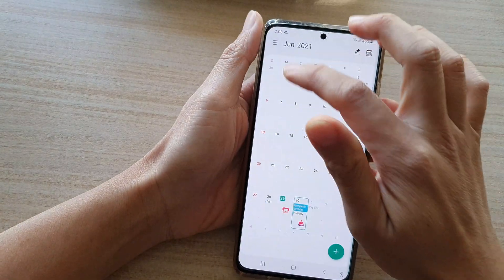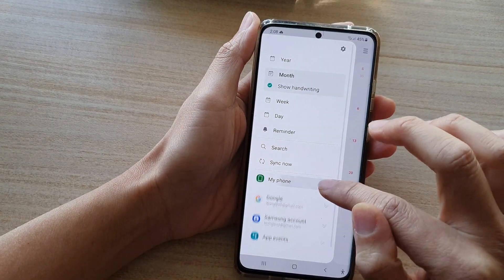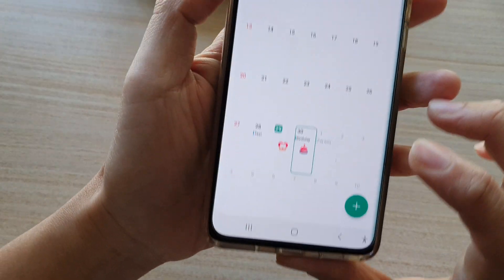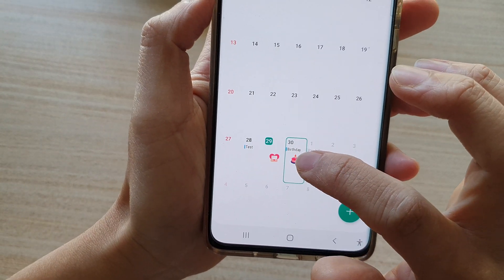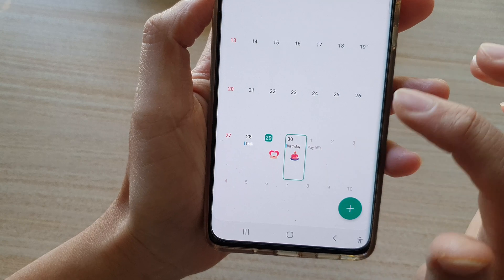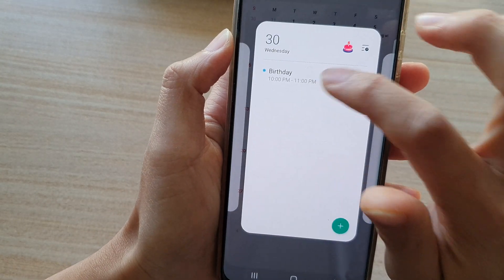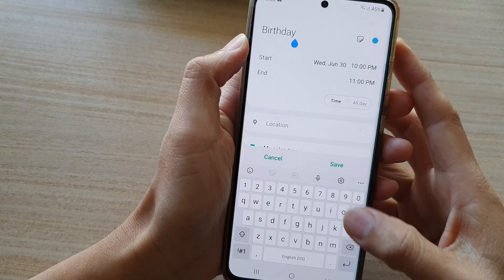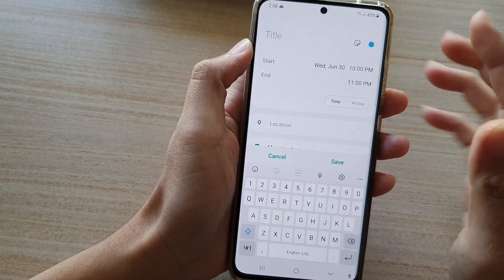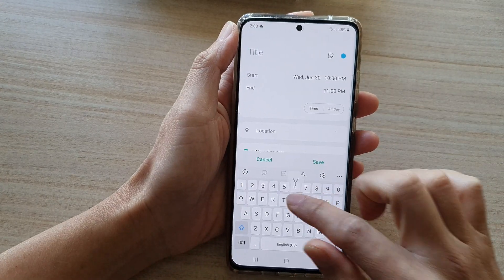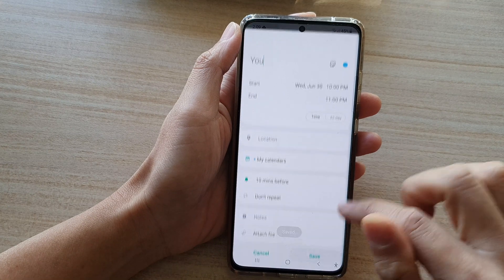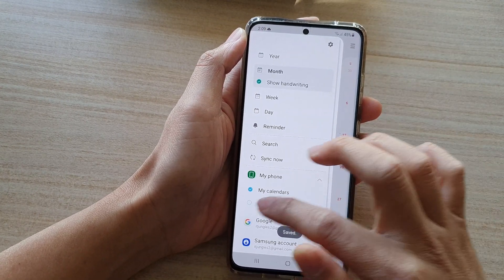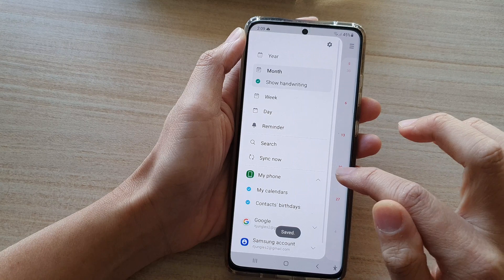Now if I switch it off, you can see that particular contact's birthday has been removed. Note that this birthday entry is simply an event I created — it's not actually a contact's birthday. I just named the event 'birthday,' but it's not the actual contacts' birthday.